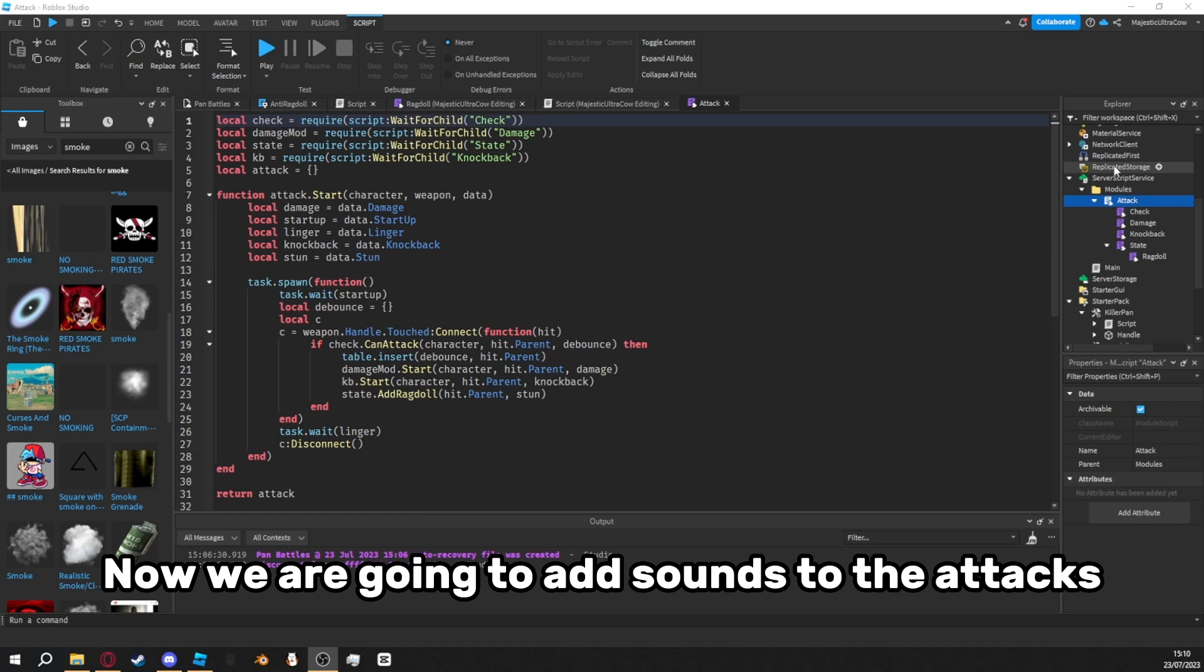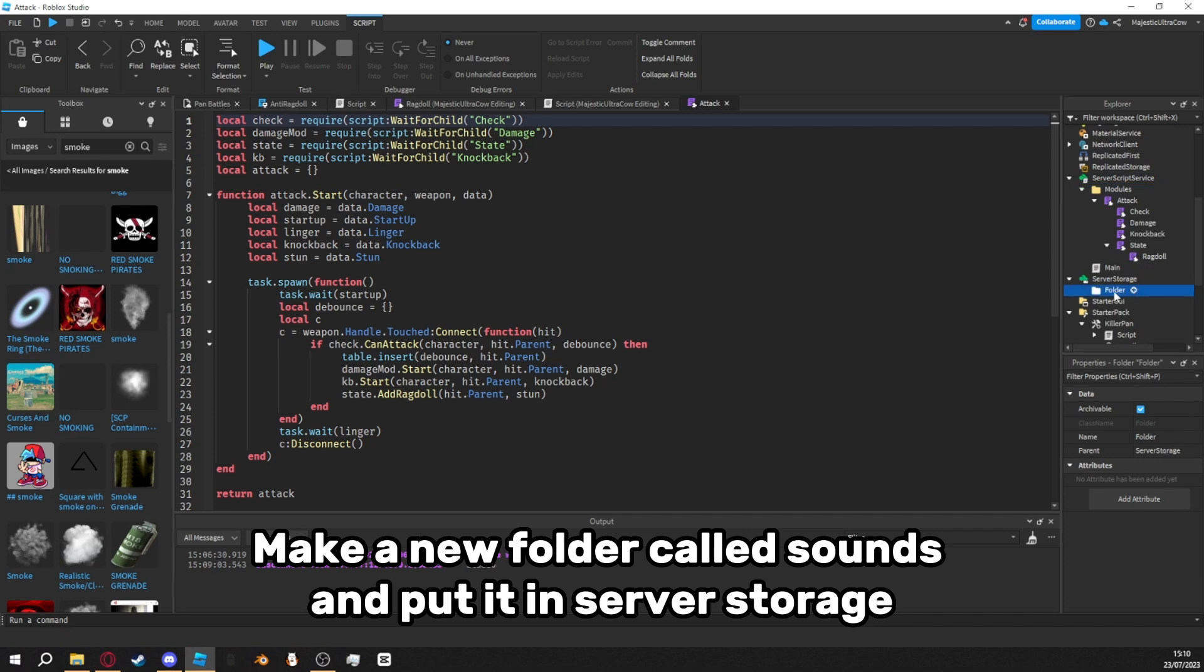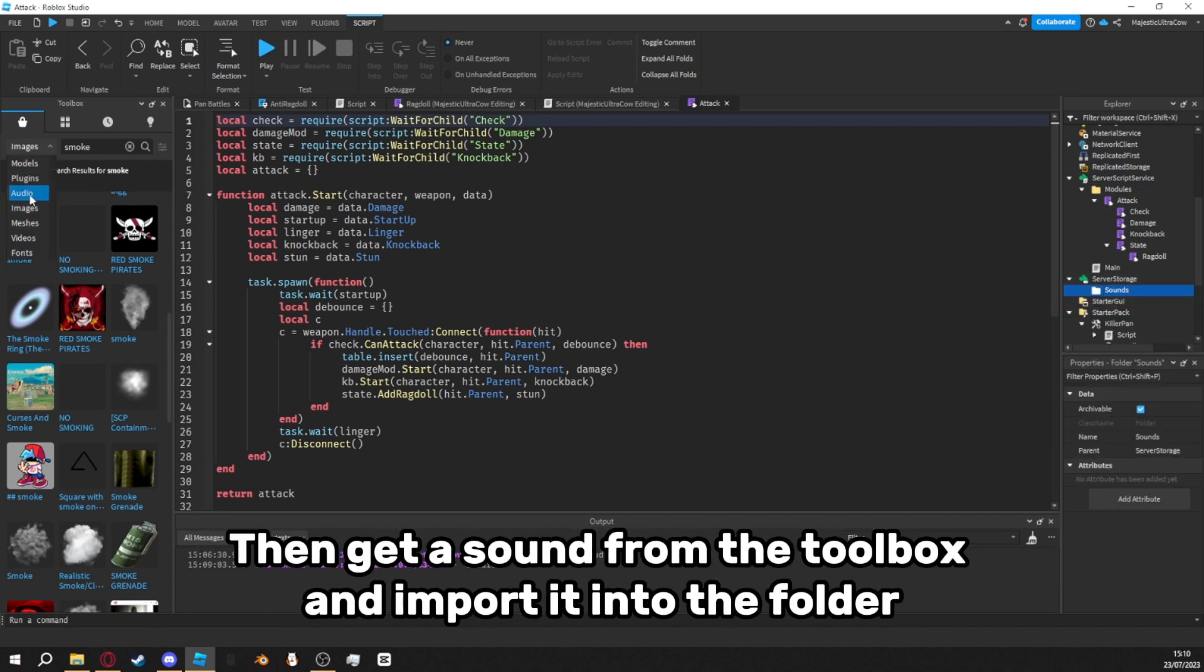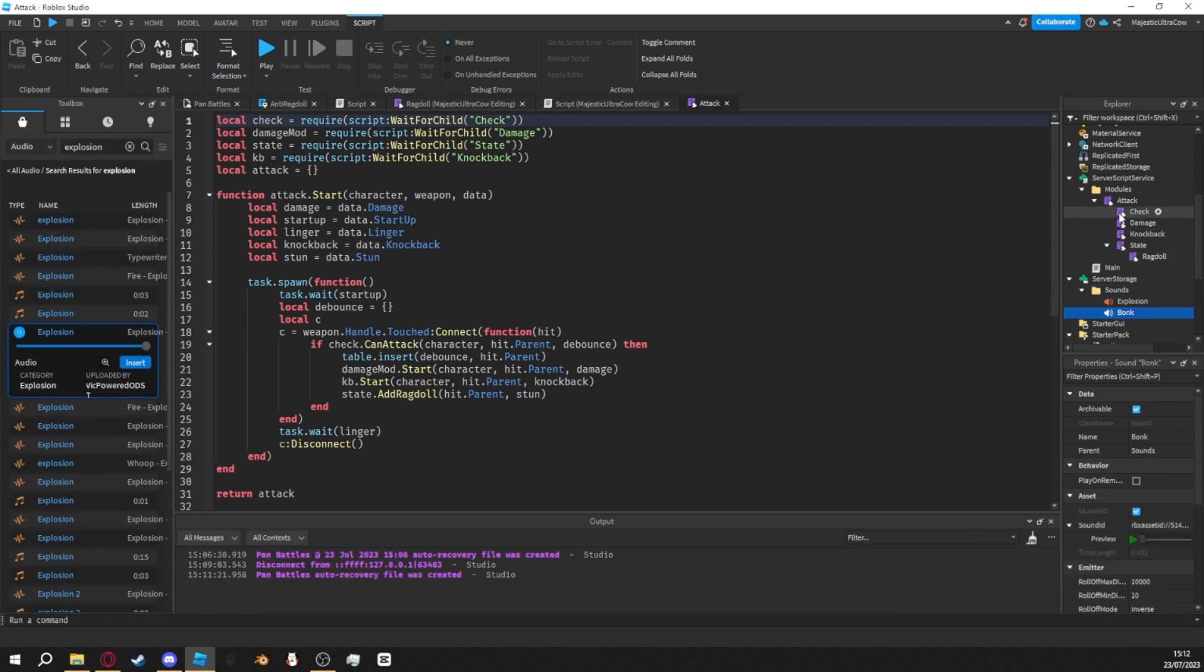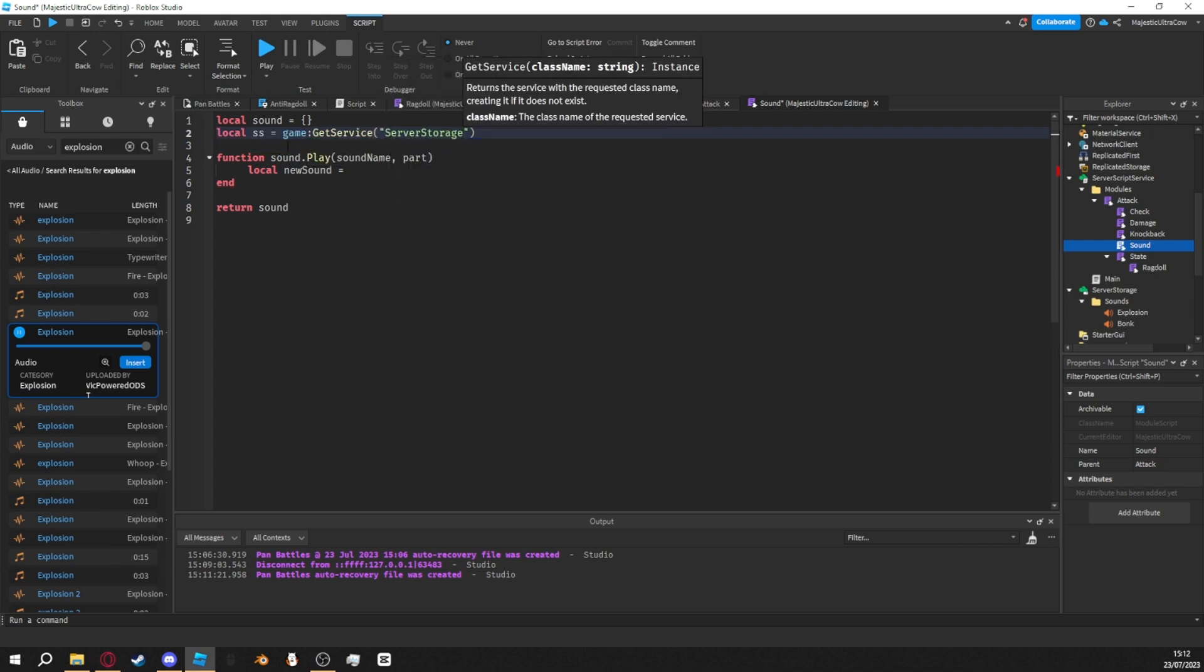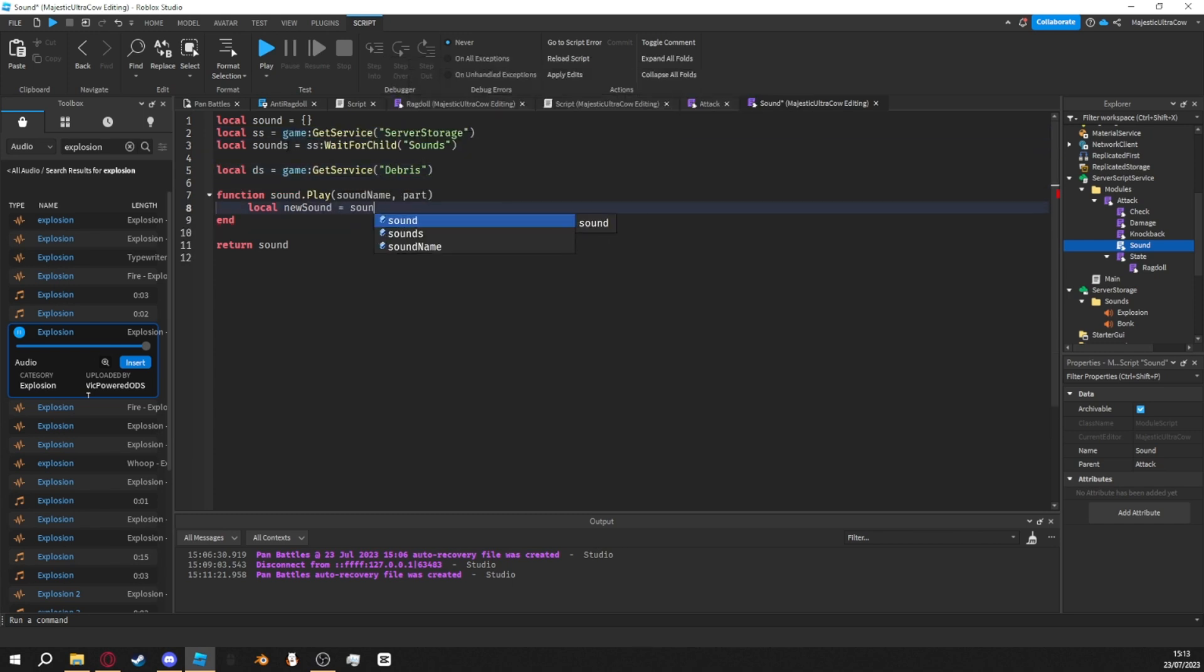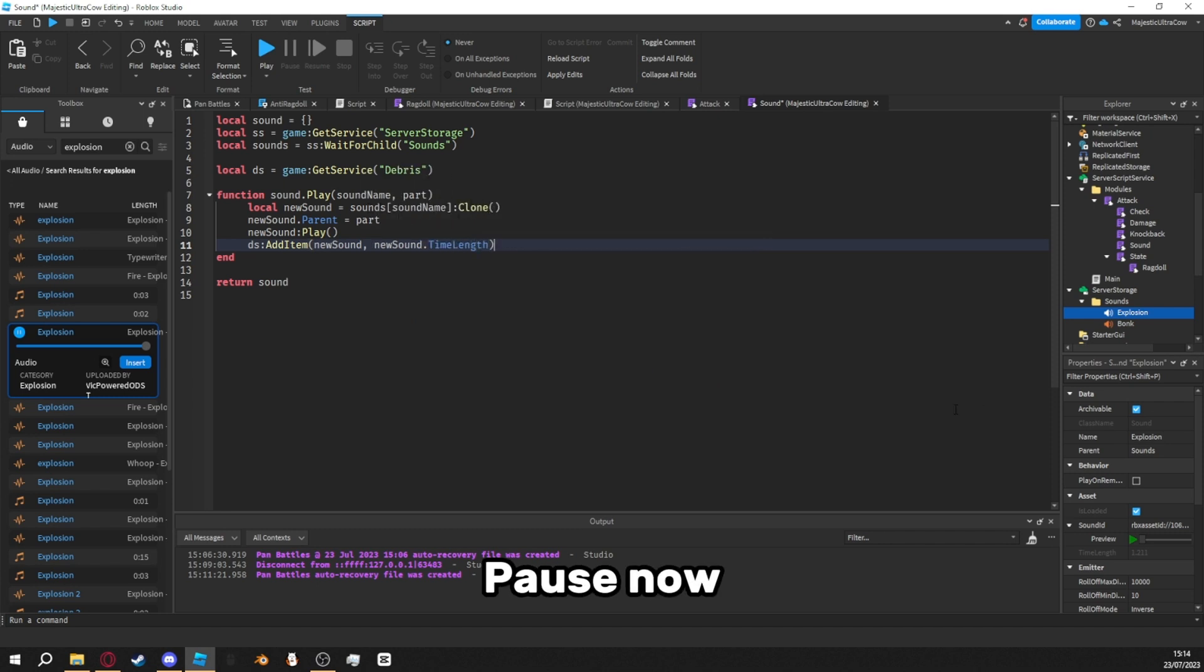Now we are going to add sounds to the attacks. Make a new folder called sounds and put it in server storage. Then get a sound from the toolbox and import it into the folder. Once you've added your sounds, make a new module script called sound inside the attack module script. Pause now.